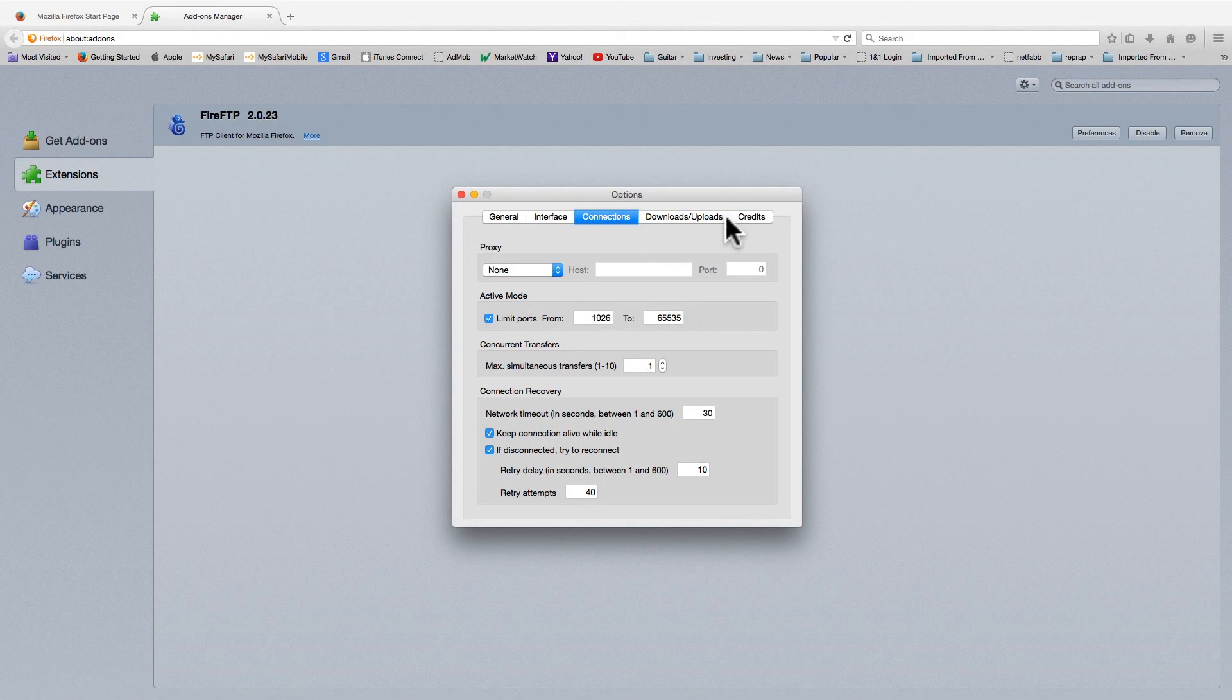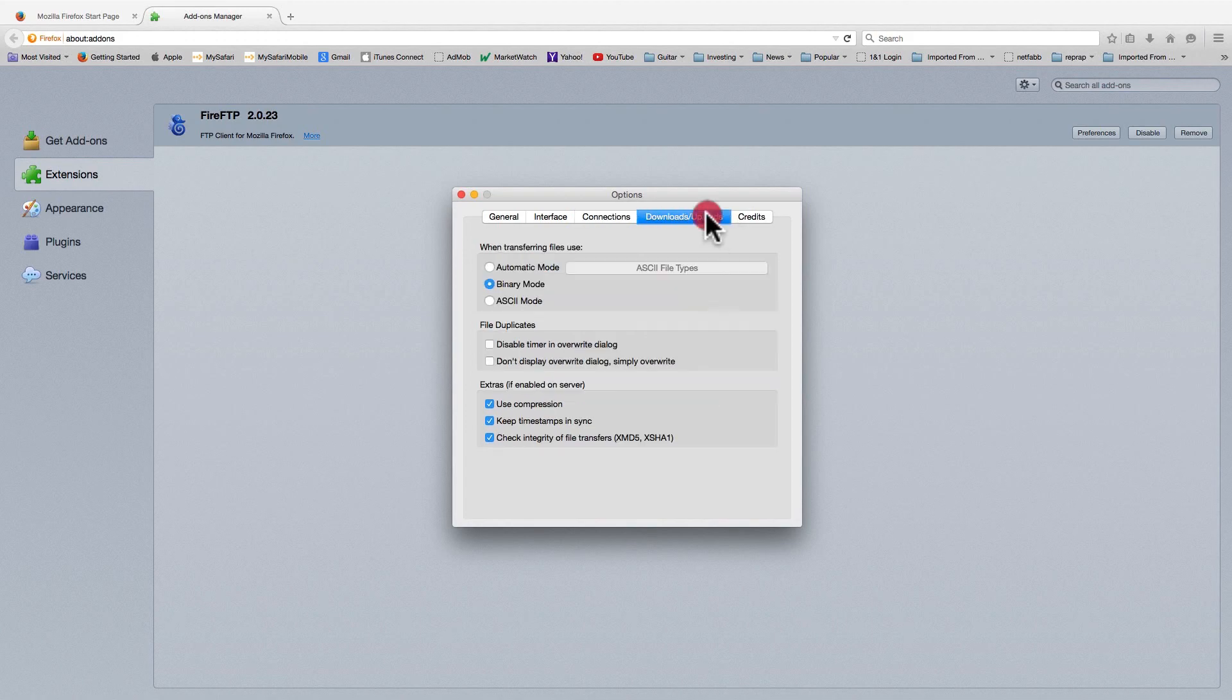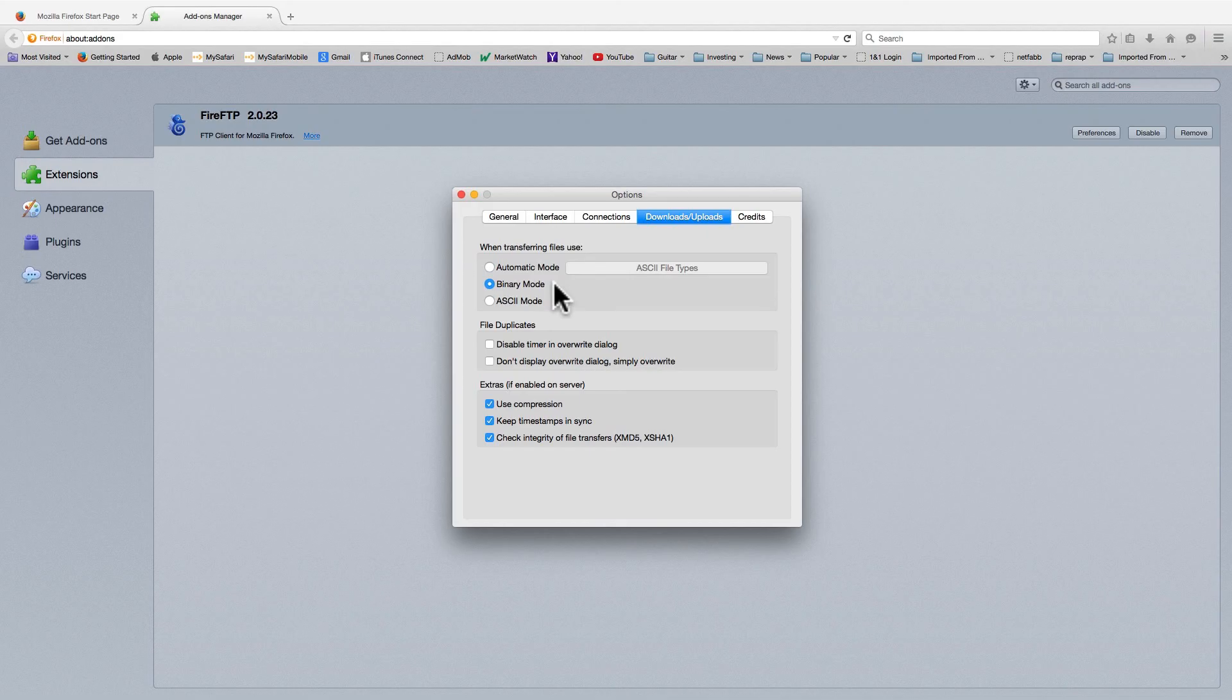Another strange thing about FTP is that it's not in binary mode by default. You can fix that here.